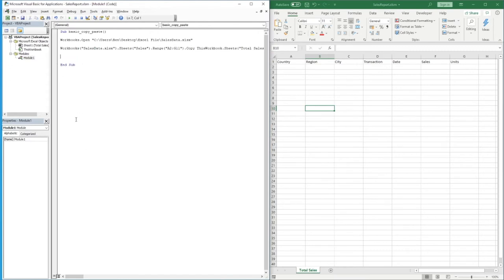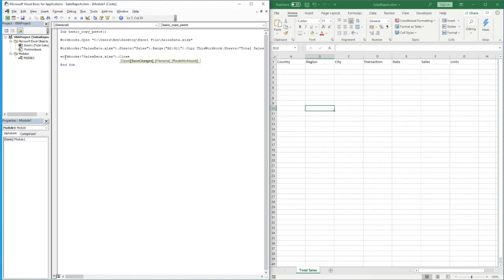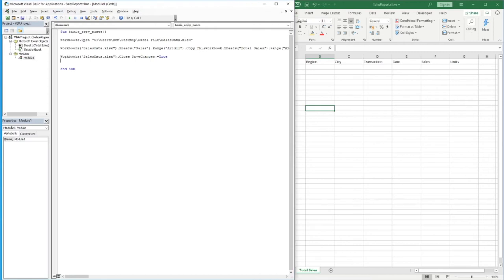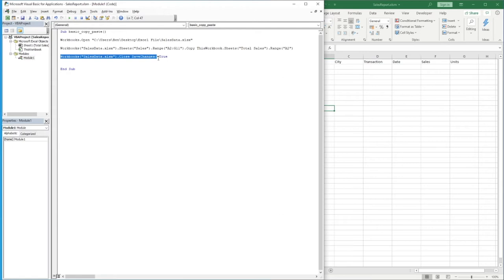Once the data is pasted, the last thing we want to do is close the sales data workbook. We go `Workbooks("sales data.xlsx").Close`, and the last parameter is `SaveChanges:=True`. No changes are actually being made to the file since we're only copying from it, but we'll set that to true so it saves when it closes. That is the entirety of this basic copy and paste code.